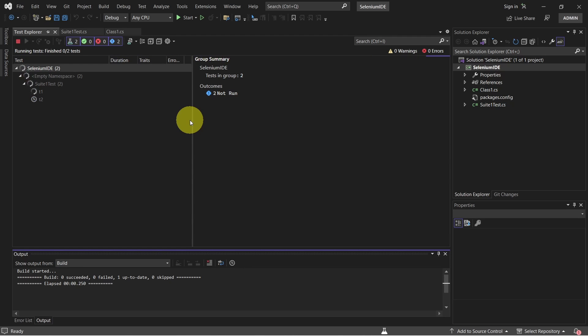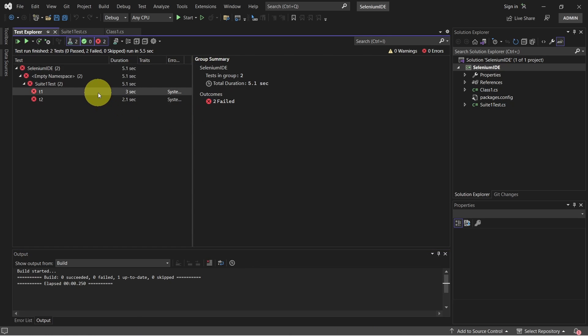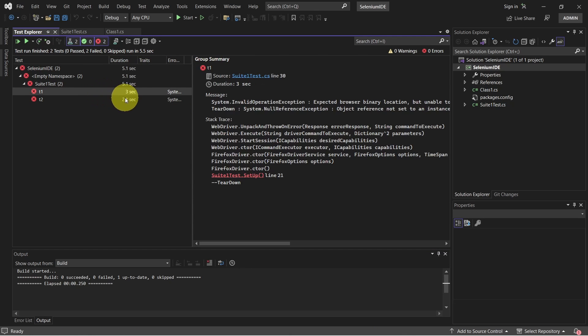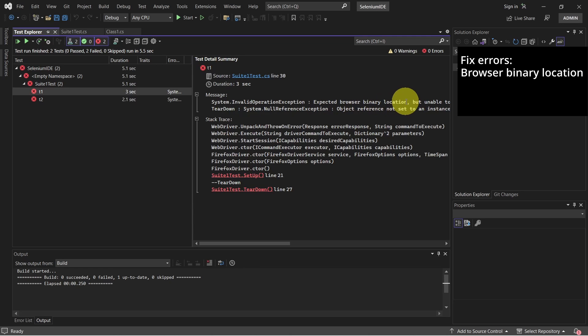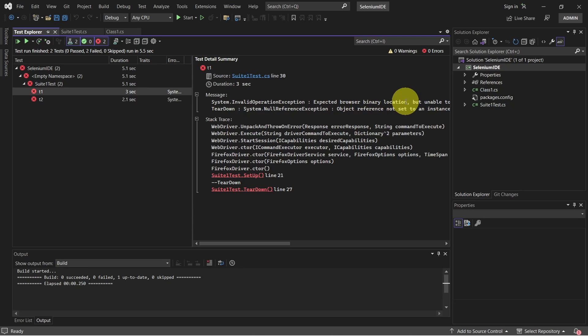The test cases are running now. And we see we have some errors. Let's click on a test. So we have to fix first this error, which is about expected browser binary location.